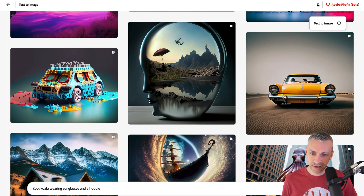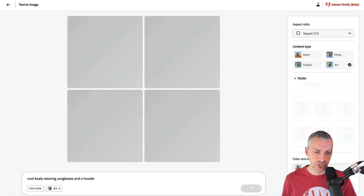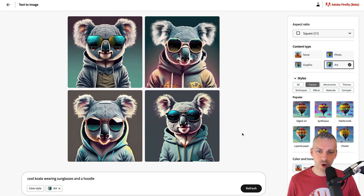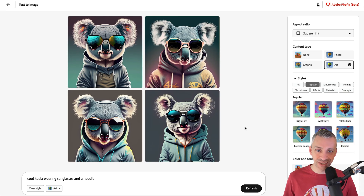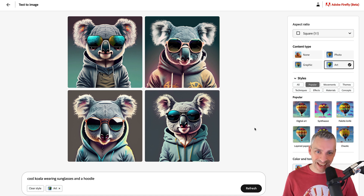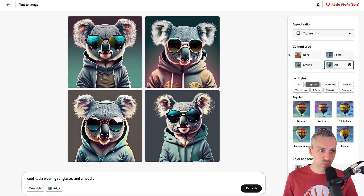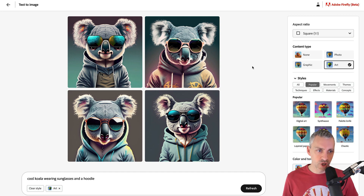I'm going to write 'a cool koala wearing sunglasses and a hoodie' — generate — and there we have it: a cool koala wearing sunglasses and a hoodie. It's a koala, he's cool, he's wearing sunglasses and a hoodie. You can see at the bottom it's done in art form. On the right-hand side you can also see it's done in art form. Starting at the top right-hand side: aspect ratio.